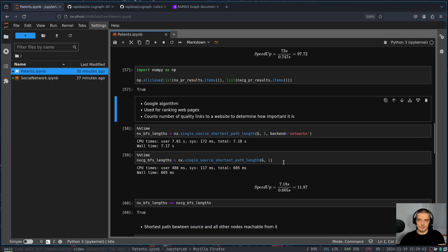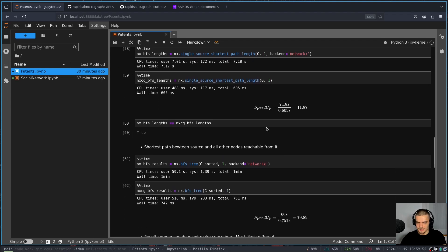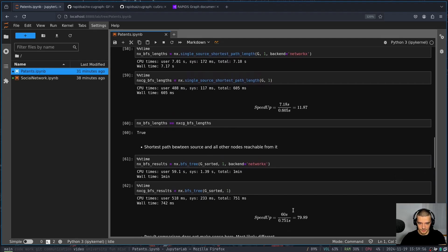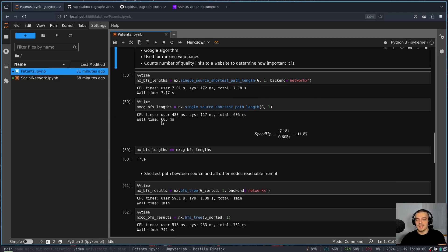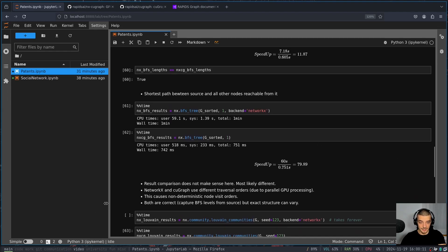Then we have also the BFS, the breadth first search, or actually, I'm using here the single shortest path length. So just the shortest path between the source and all other nodes. I think the reason for that is because it's comparable, because here I cannot do the comparison again. But what I have here is also a speedup of 11.87, we have seven seconds against 0.6 seconds. And you can see it's the same result. So we have equivalent results. This is not the case here, or I cannot really compare this for the BFS tree,